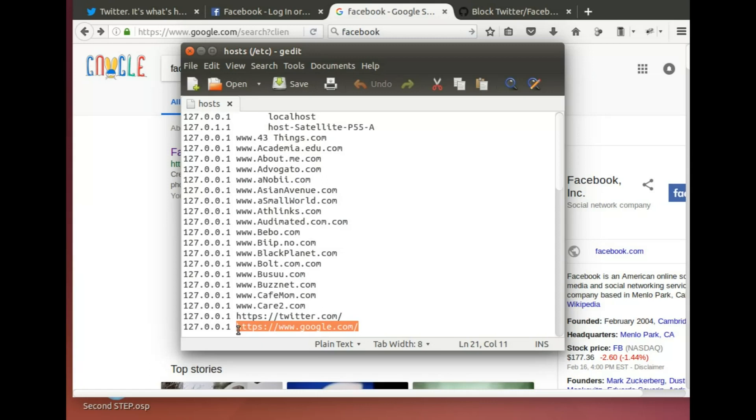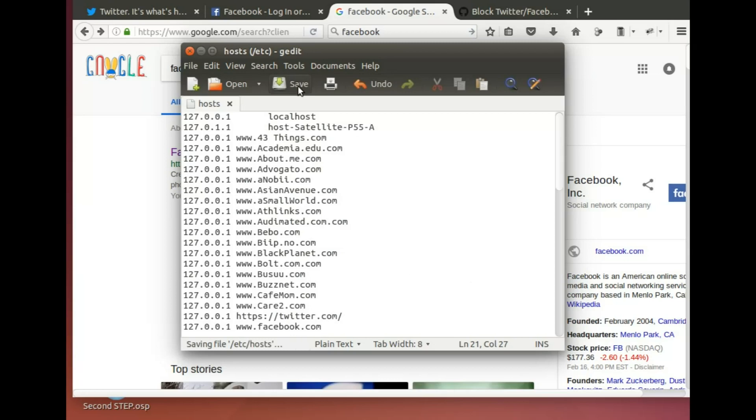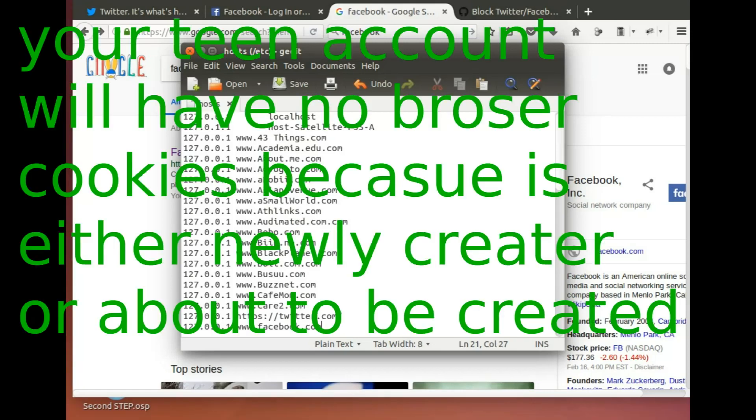And now save. Now very important is if you have logged into Facebook before, Facebook will still work in your host account and your admin account, which is where we are doing all these changes. But your teen account, since that is a newly created account, it doesn't have a cache, it doesn't have cookies because the browser has never been used.